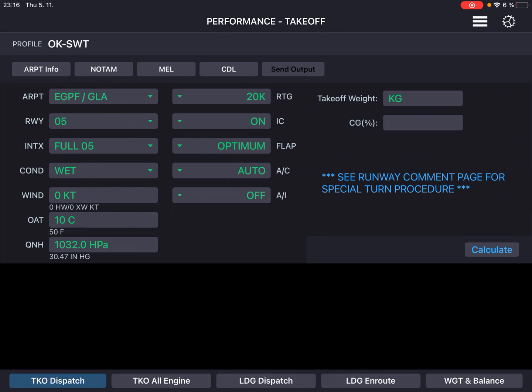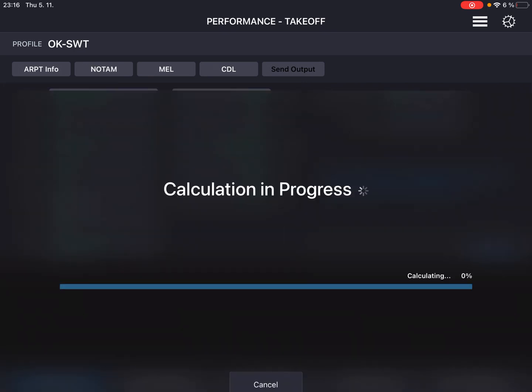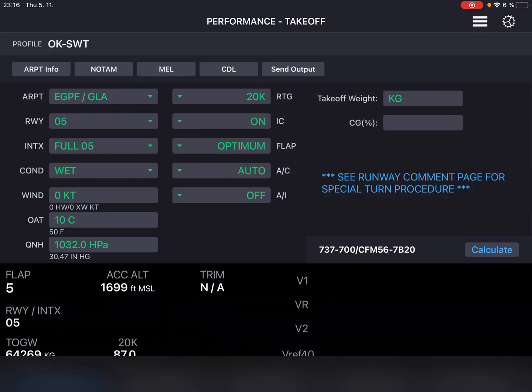Let's leave takeoff weight blank to get the maximum allowed takeoff weight. In the lower left corner you can see it's 64.2 tons, which is way more than we would need for this particular flight.